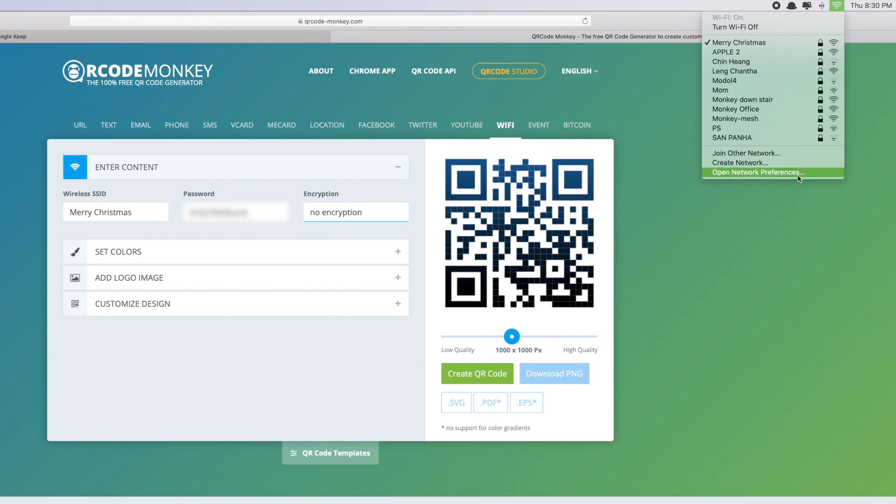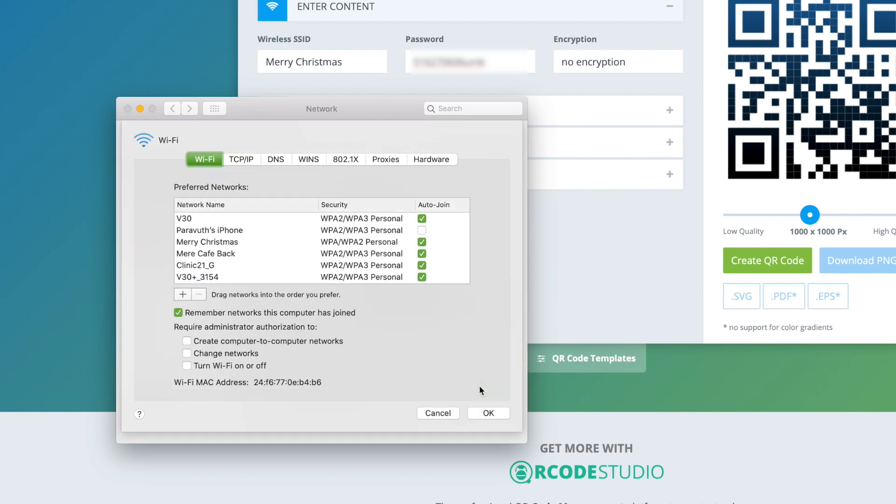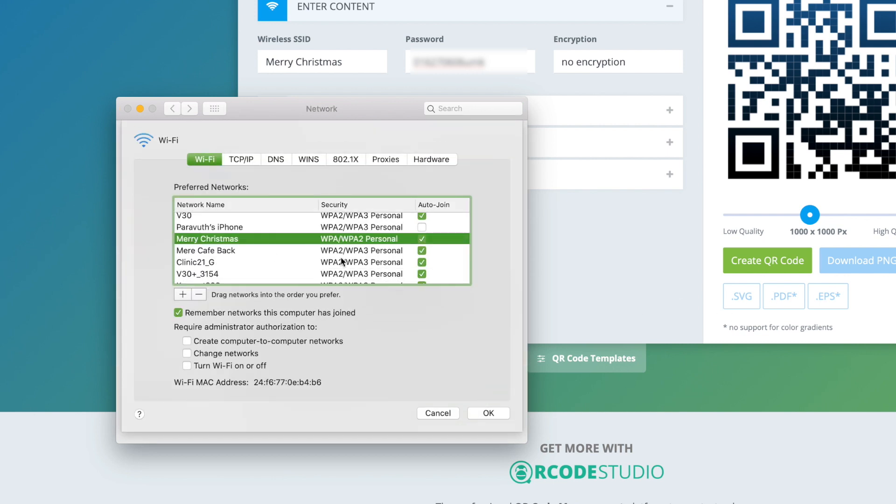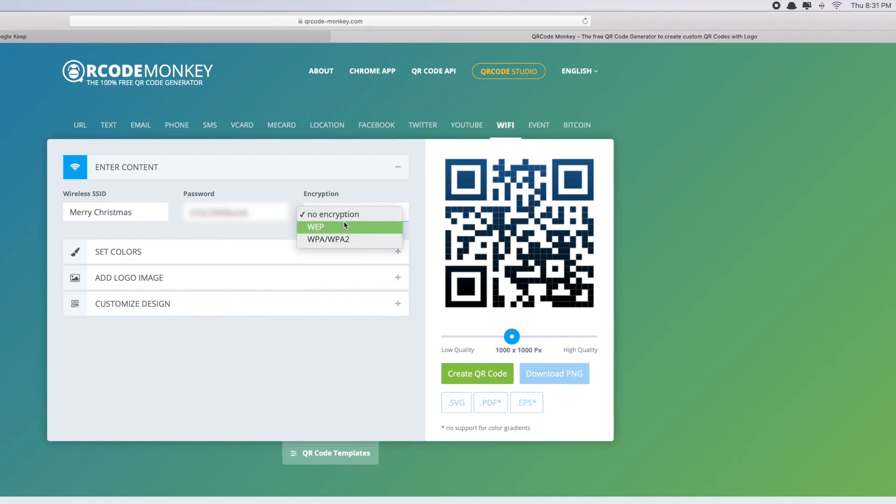Open Network Preferences, and then go to Advanced. So this is the WiFi that I connected to. As you can see, the security is WPA/WPA2. So make sure that I choose exactly the same as this one. This is the type that I have to choose. Click on that.